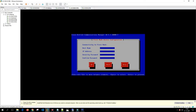It is asking for connectivity to the first node — we need to key in the Call Manager publisher information. The hostname is UCCIN-CUCMA and the IP address and password must match what was configured on the publisher. We key in the same information here in the first node access configuration.